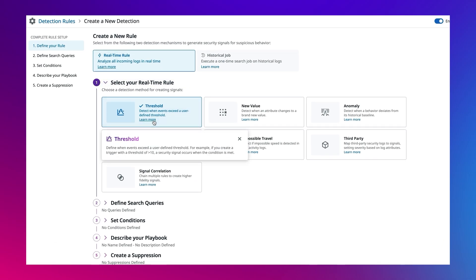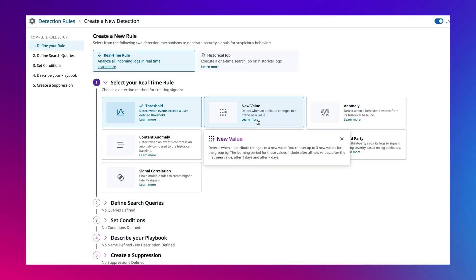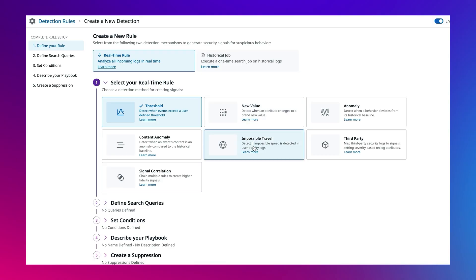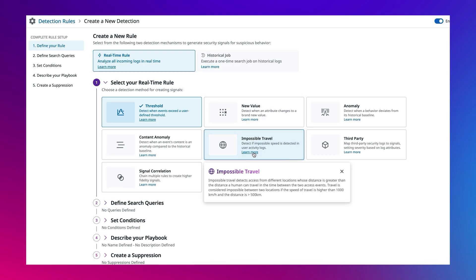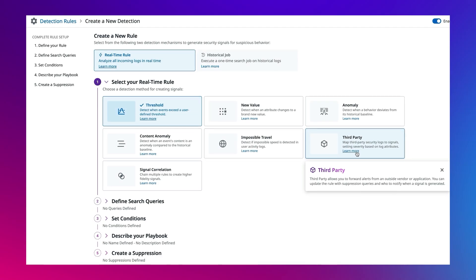Threshold triggers when a set threshold is exceeded. Anomaly uses AI and historical data to detect deviations from baseline. New value triggers when a new, previously unseen attribute appears for the first time. ImpossibleTravel detects logins from geographically distant locations in an unrealistic time window. And third party enables ingesting alerts from external tools.